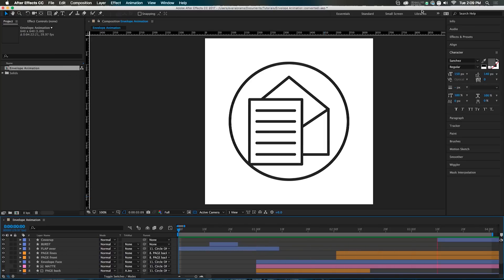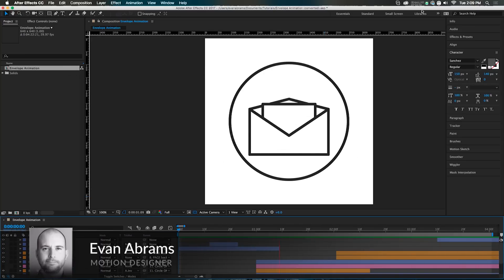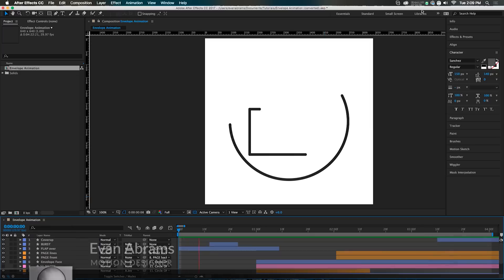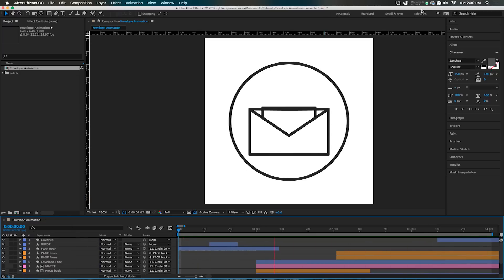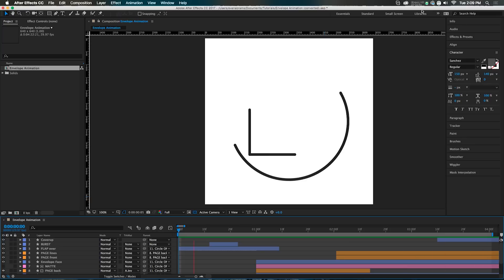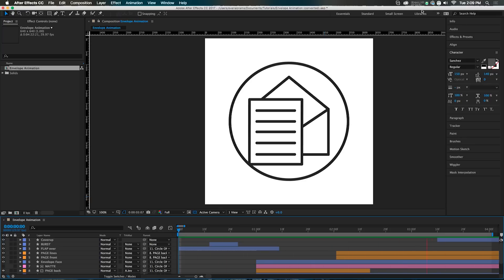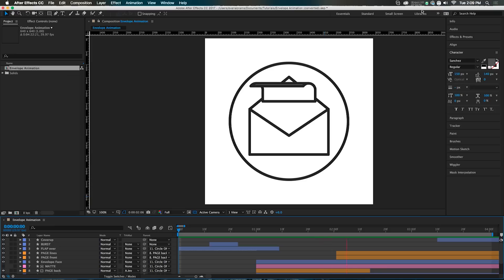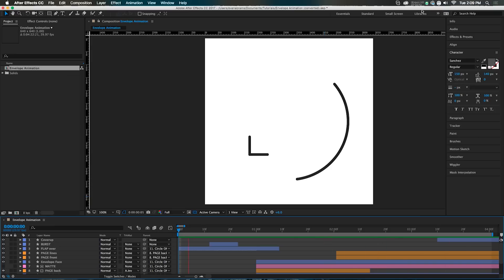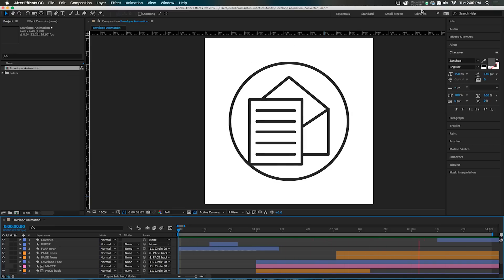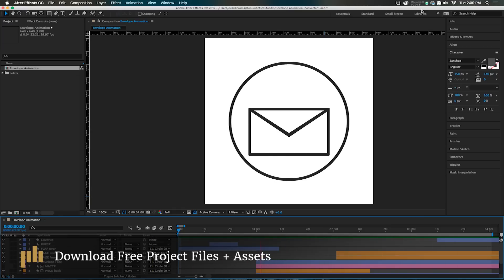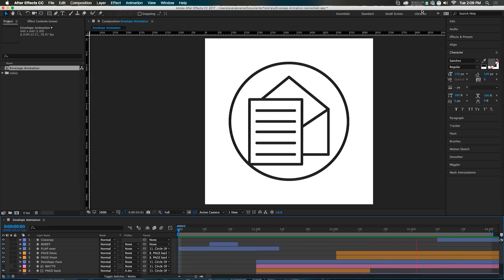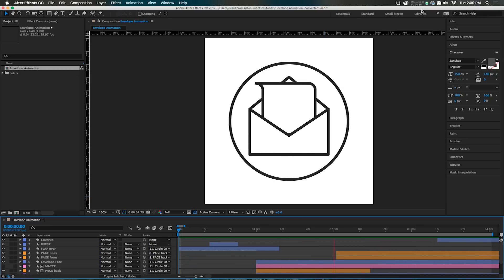Hello everyone, this is Evan Abrams for Premium Beat. In this motion design tutorial we're going to use After Effects to draw and animate this line art style email icon — an envelope where a paper comes out and then goes away. We're going to do all this inside of After Effects. The project file is available at Premium Beat for free download, so you can follow along or just make it yourself.